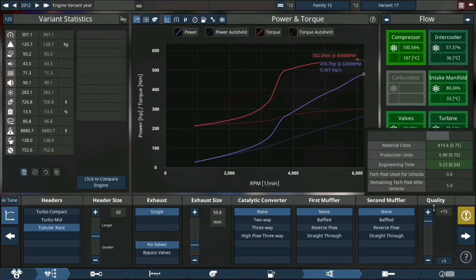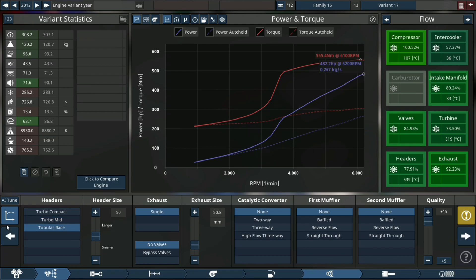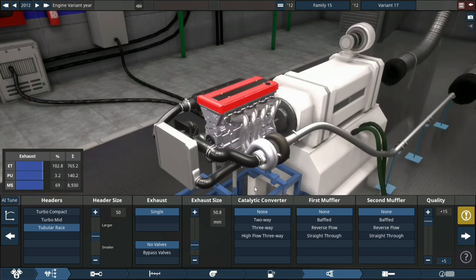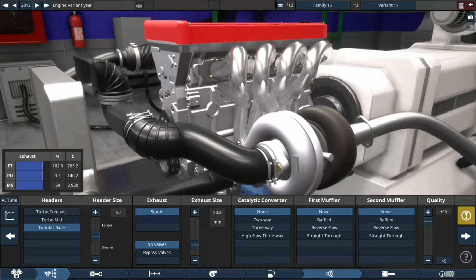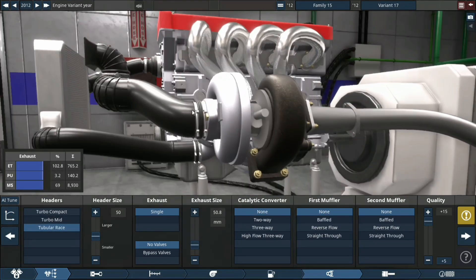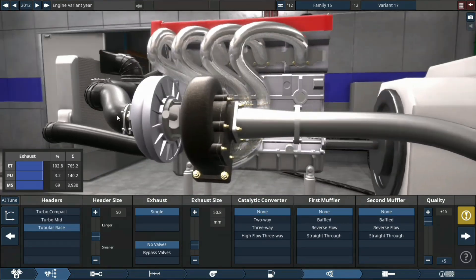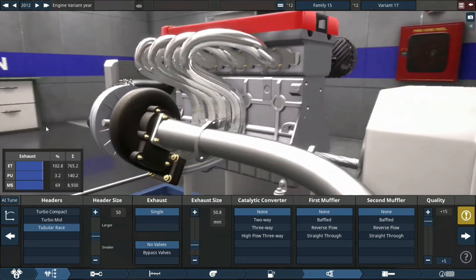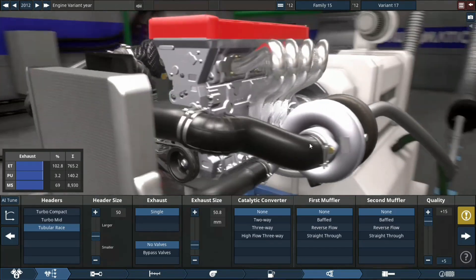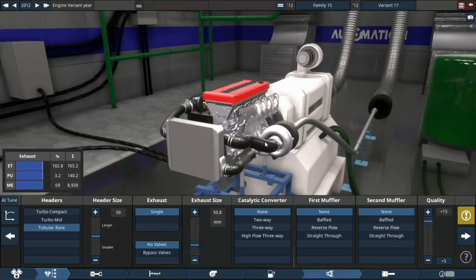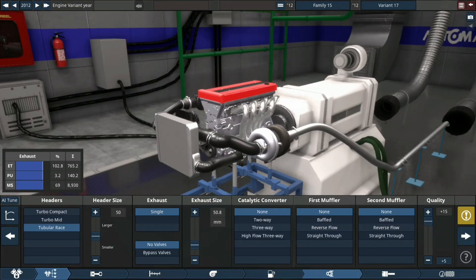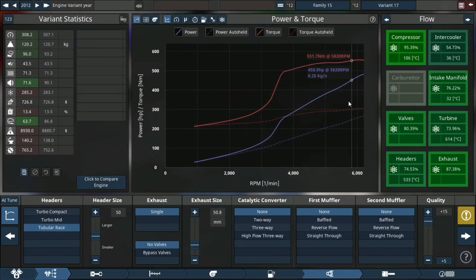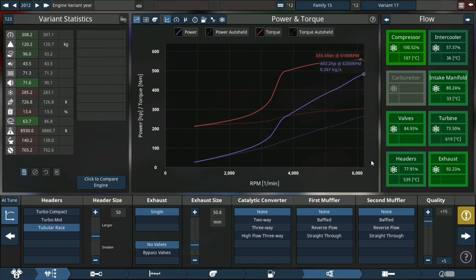Exhaust: going with a race header, no cat, no first muffler, no second muffler, plus 15 quality. Let's apply it and see what it looks like. I actually like where it's positioned.